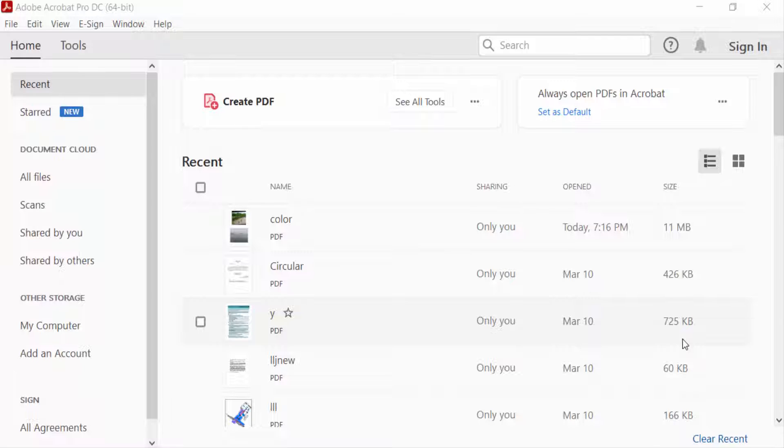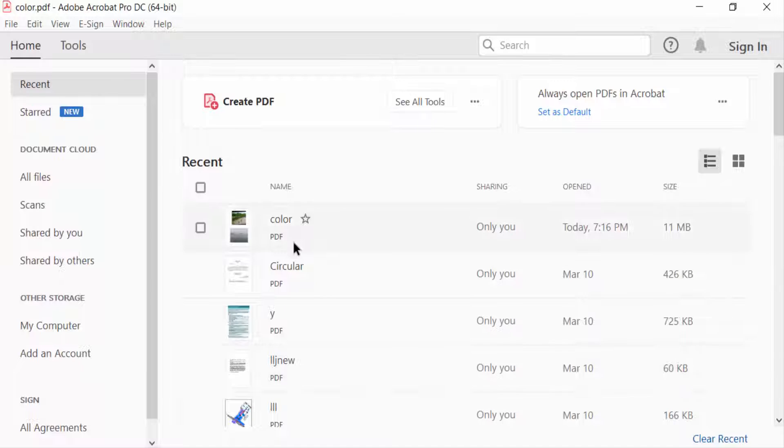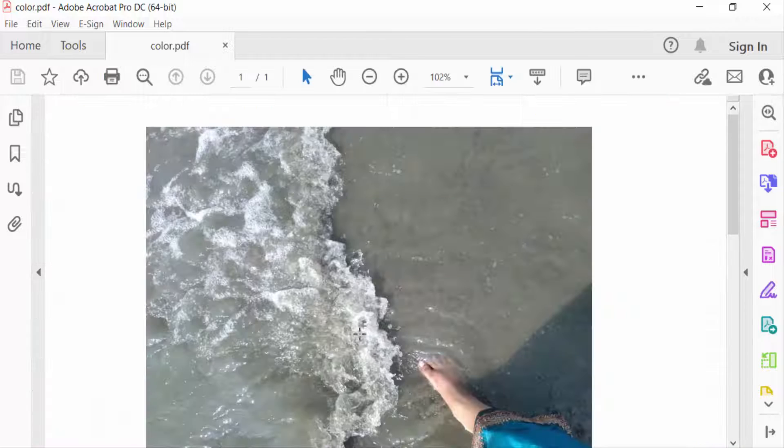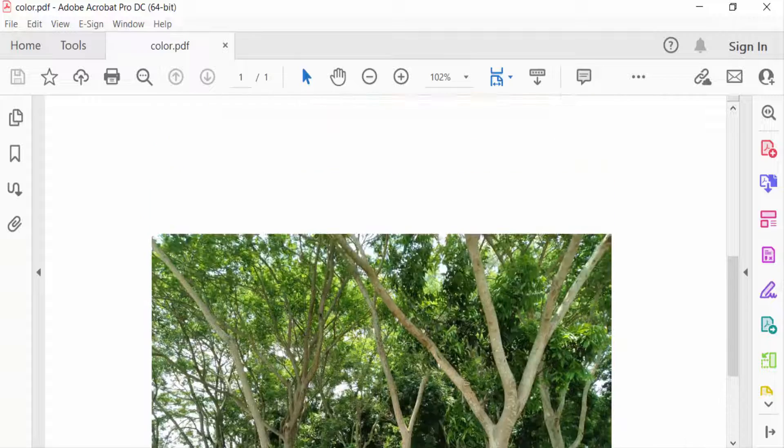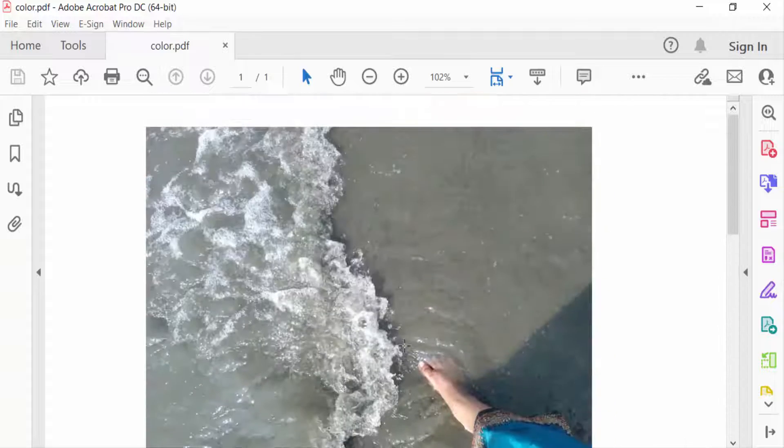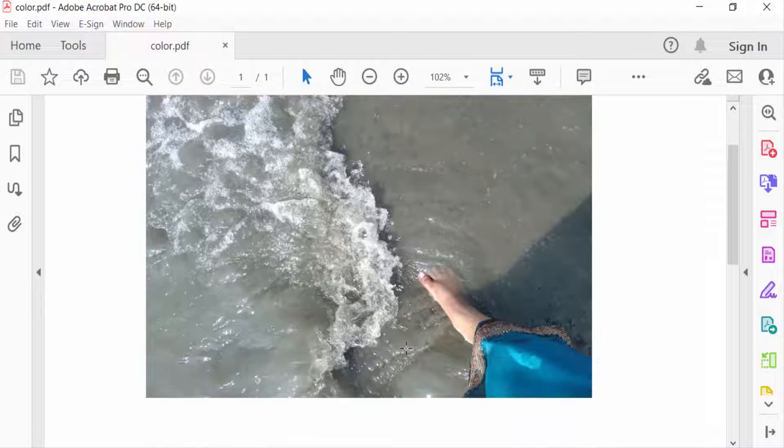Hello everyone, assalamualaikum. In this PDF tutorial today I'll show you how to convert PDF to RGB in Adobe Acrobat Pro DC. So let's get started. I open a PDF file, and in this PDF file I want to convert it to RGB.